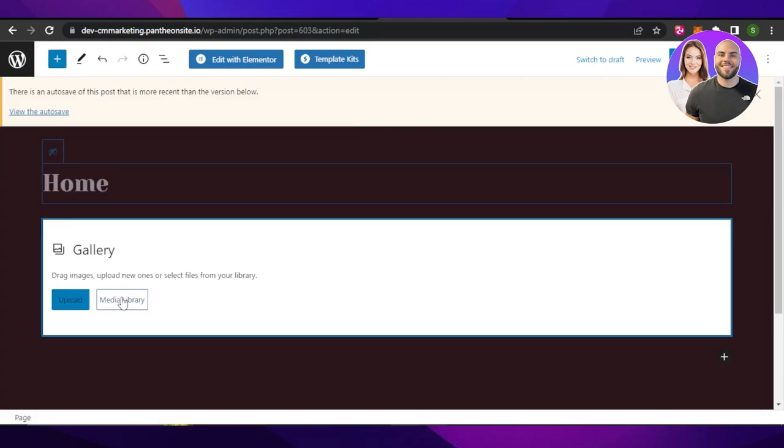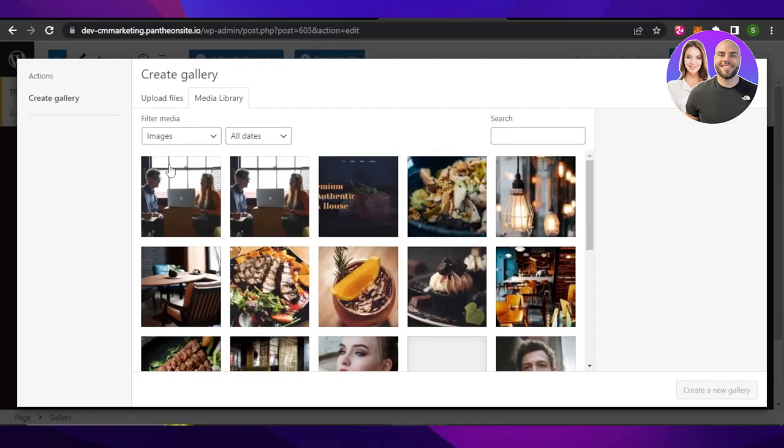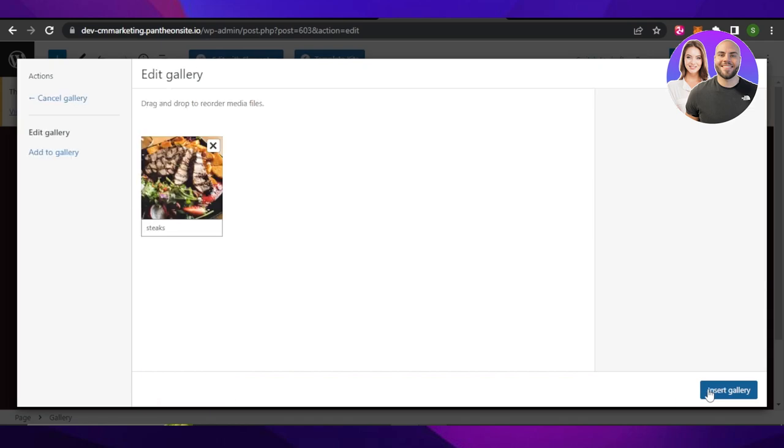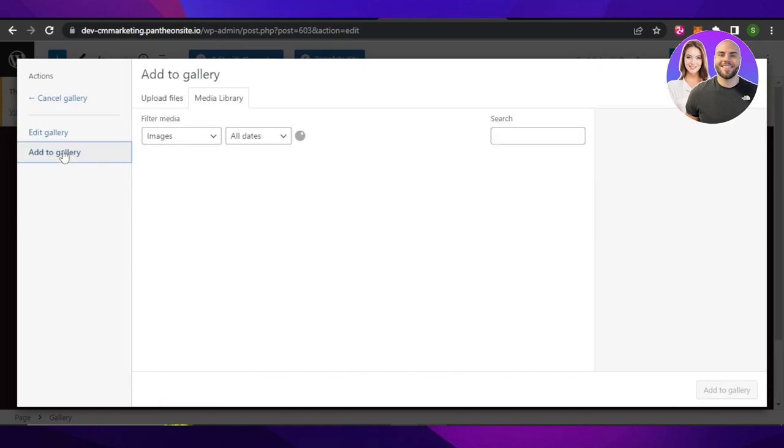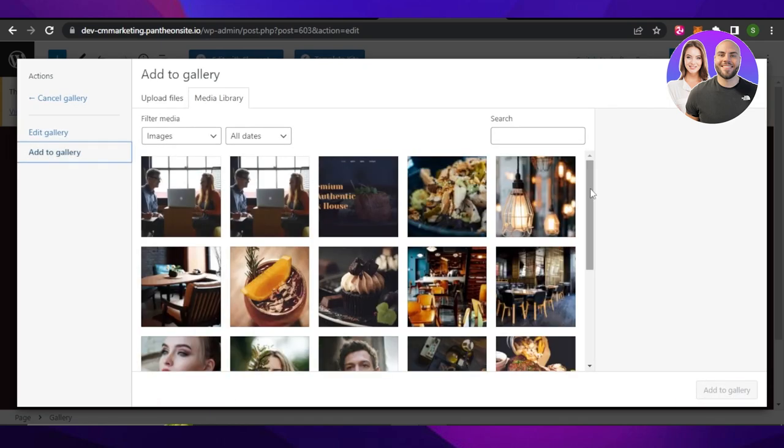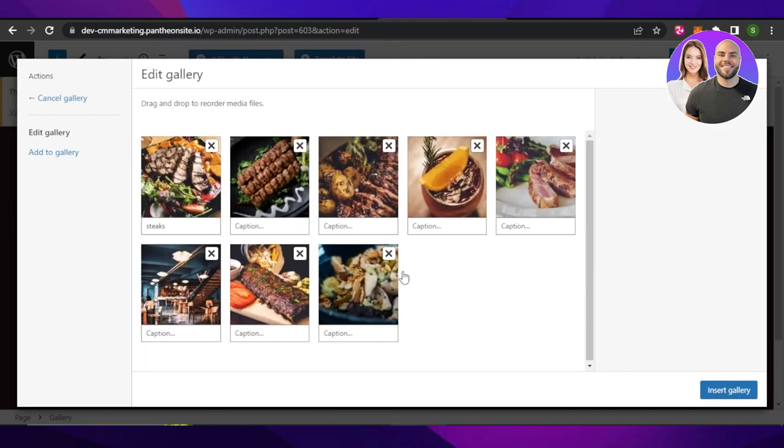Now click on media library and choose the images you want to add. Select the image, click on create new gallery, then click on add to gallery and select more images. You can select multiple images.